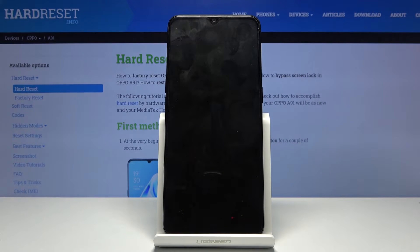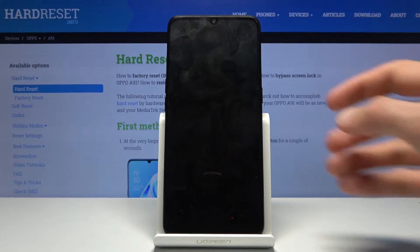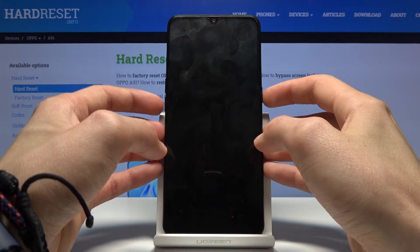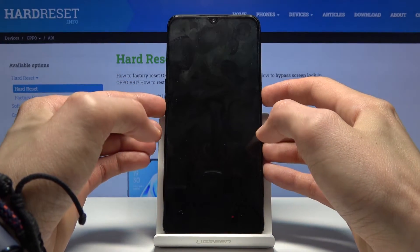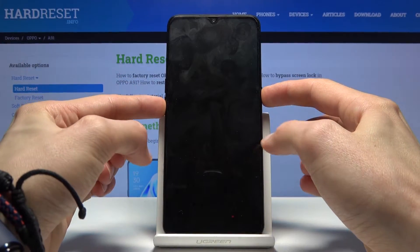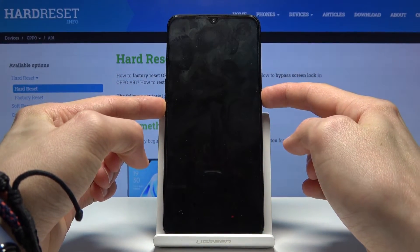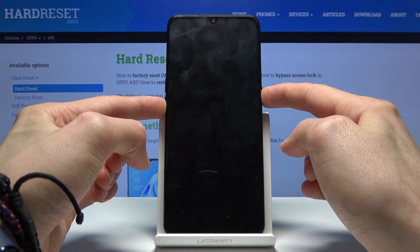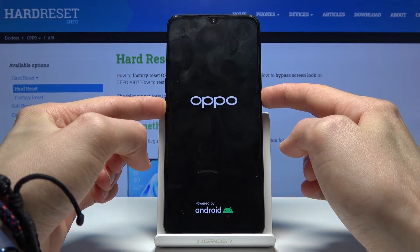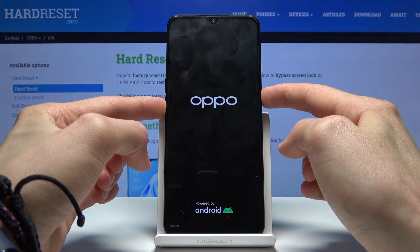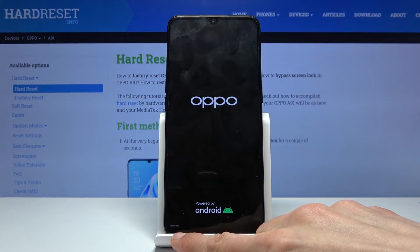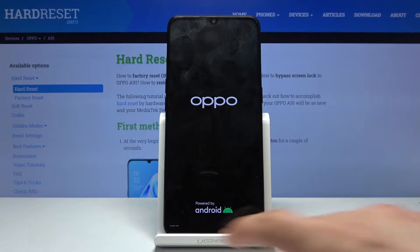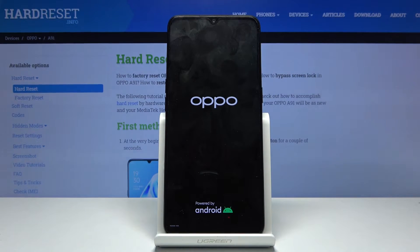And once the device shuts off, you then want to hold the power key and volume down — both of them at the same time. And you'll see at the bottom right here: recovery mode.